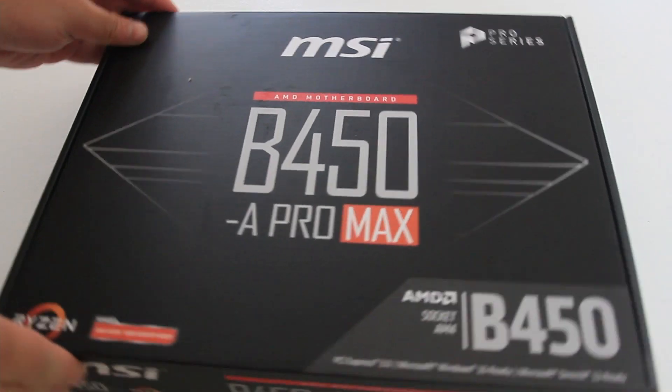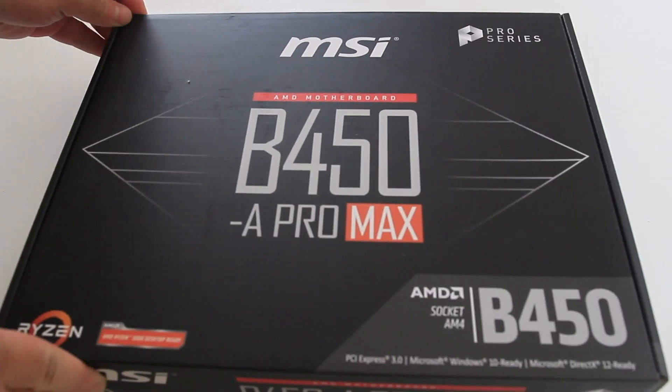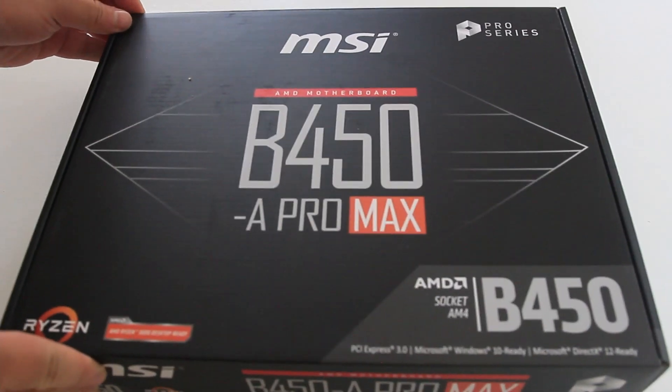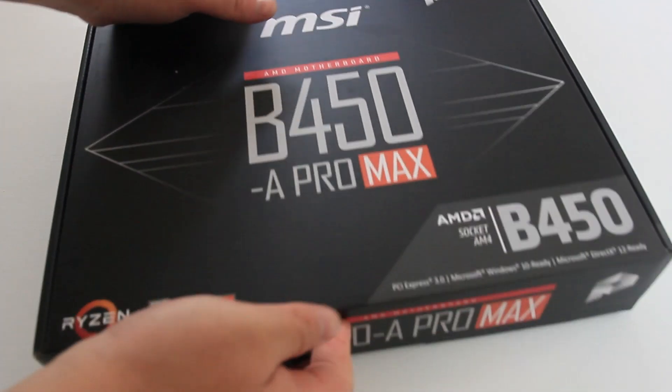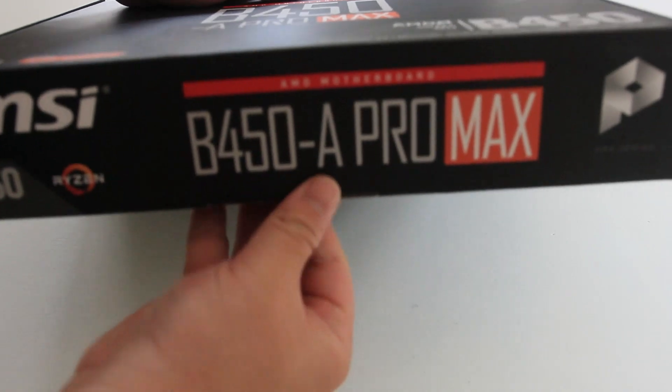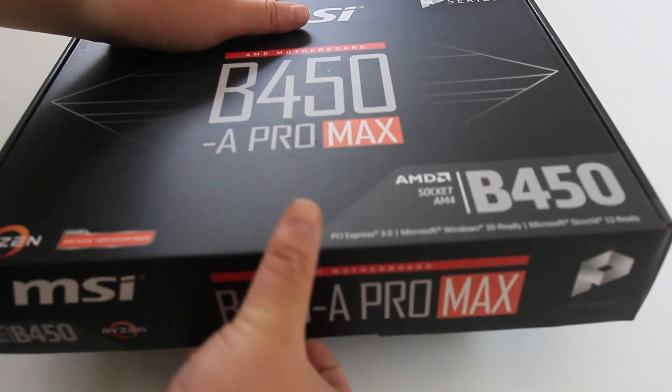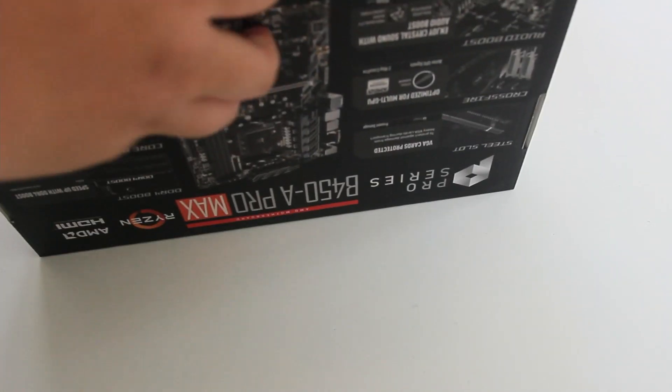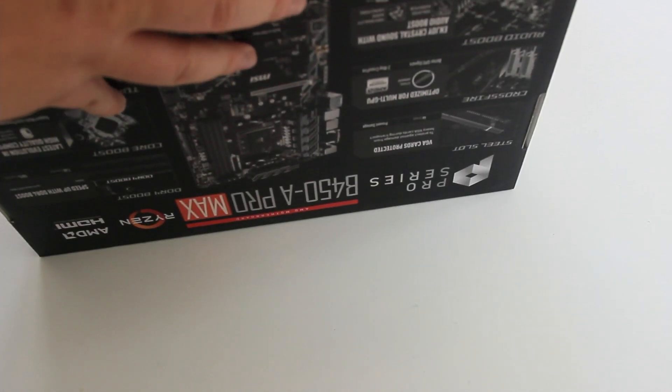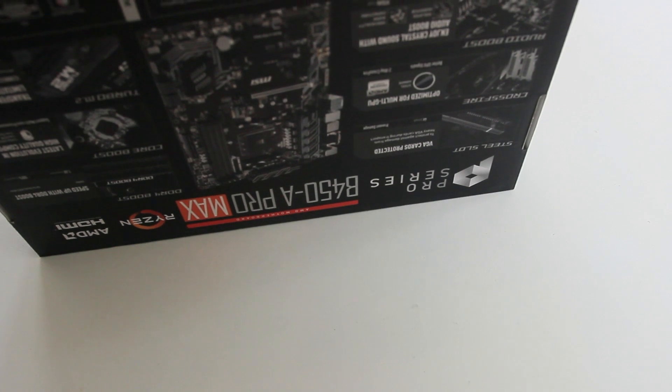Hey guys, so today we've got the B450A Pro Max MSI motherboard. I have got this motherboard to pair with an AMD Ryzen 5 3600.